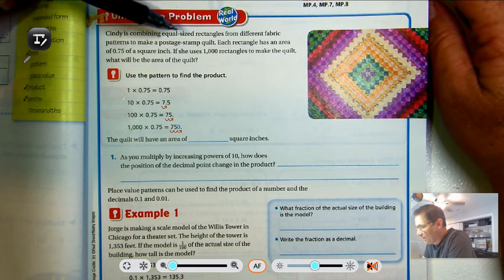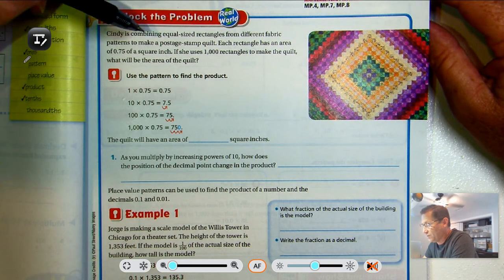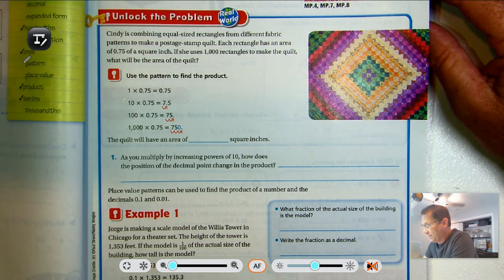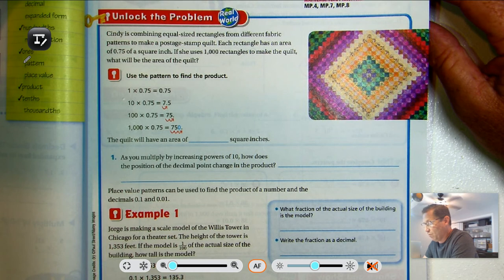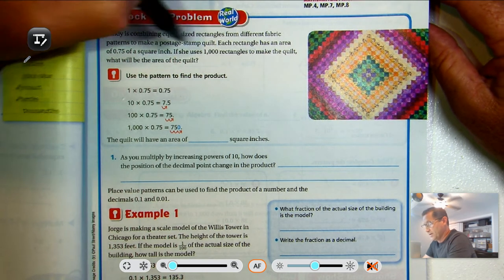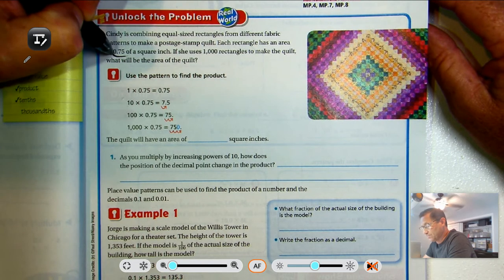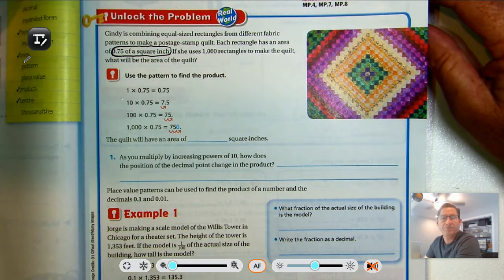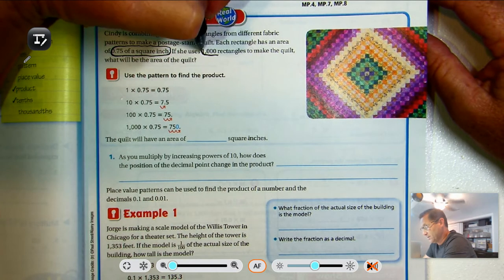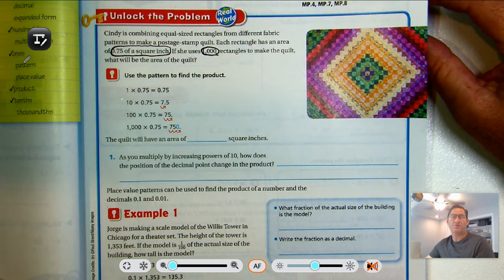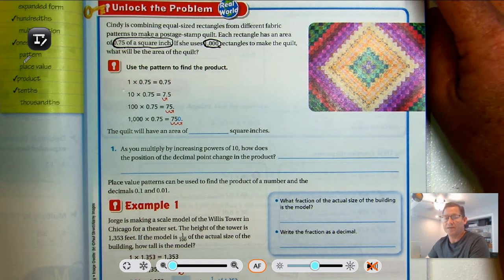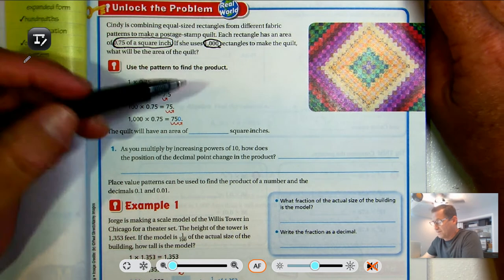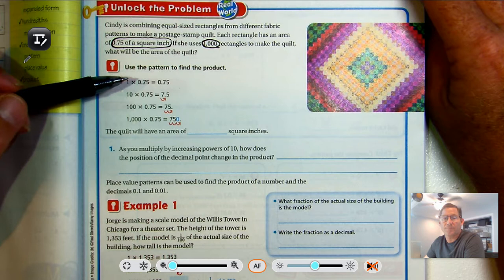Cindy is combining equal-sized rectangles from different fabric patterns to make a postage stamp quilt. Each rectangle has an area of 75 hundredths of a square inch. If she uses 1,000 rectangles to make the quilt, what will be the area of the quilt? So each rectangle is 75 hundredths of a square inch, and she's going to use 1,000 rectangles, so I could just multiply 1,000 times 75 hundredths. But there is a pattern when we multiply by decimals that will help us.